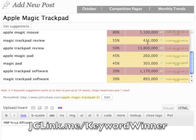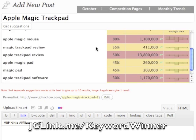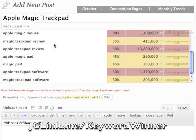However, Magic Trackpad Review gets 411,000, so that's a little less competitive. I may want to change that, or just add 'review' at the end of my title, which automatically gives me a better shot at ranking. Apple Magic Pad is only 260,000, so there are a lot of choices. I want to stay away from Apple Trackpad Review, which is 13.8 million, so I think I'll go with Magic Trackpad Review.